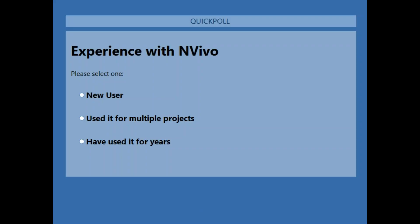I'm going to do the first poll because this helps me know who is in the audience — just your experience with NVivo. Are you a new user? Have you used it for multiple projects? Or have you used it for many years? It looks like about 60% new users, about 28% used it for multiple projects, and 15% are saying they've used it for years — pretty much veteran users. That gives us a good sense of the audience.